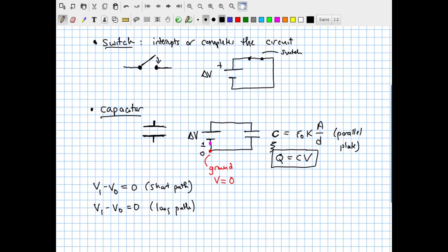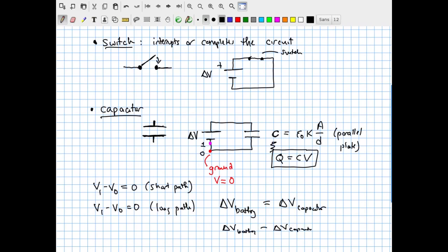Conservation of energy tells us that the net change in electric potential going from the corner through the capacitor and back through the battery must be zero. Therefore, delta V battery minus delta V capacitor equals zero — meaning the change in electric potential across the battery must equal the change across the capacitor. Whatever voltage is provided by the battery in this simple circuit must also be the voltage across the capacitor, once the capacitor has fully charged.